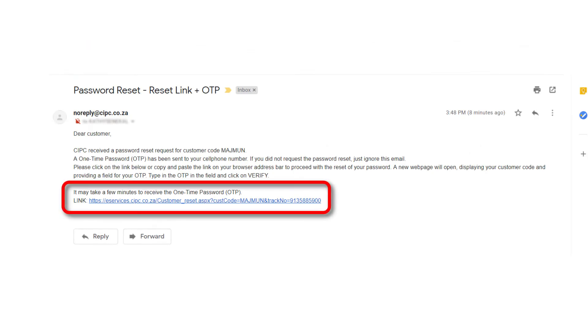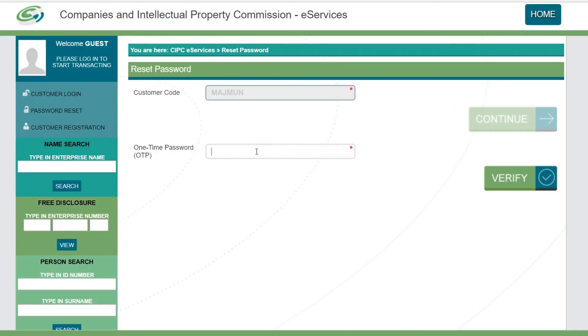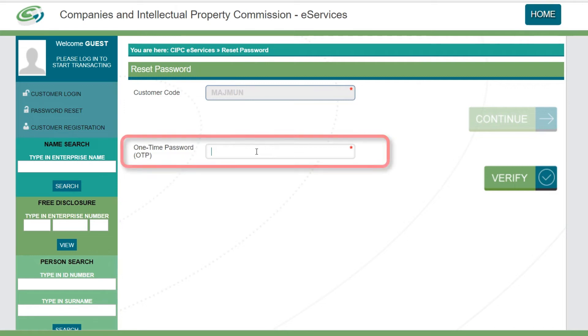Click on the link provided in the email received, or copy the link to your web browser. A new web page will open where you will have to enter the one-time PIN received in the SMS.